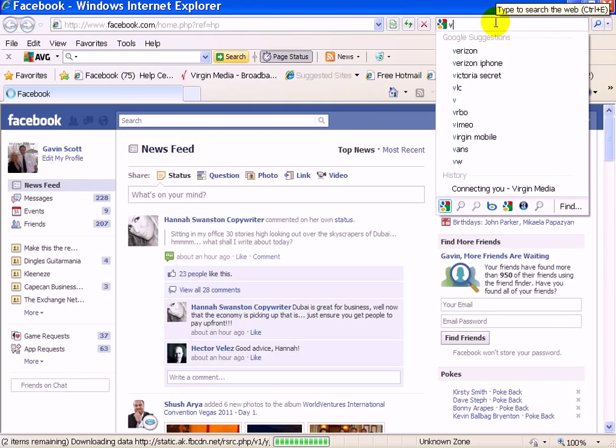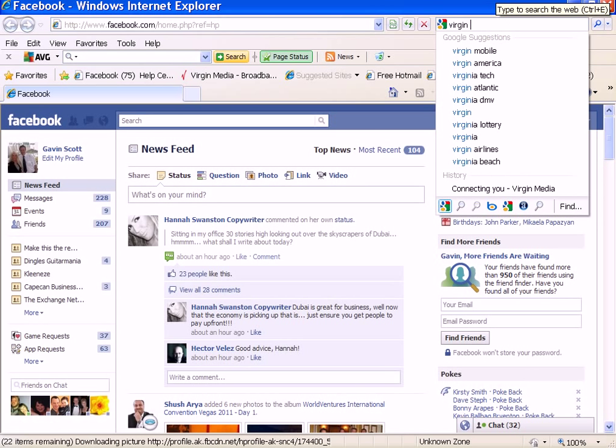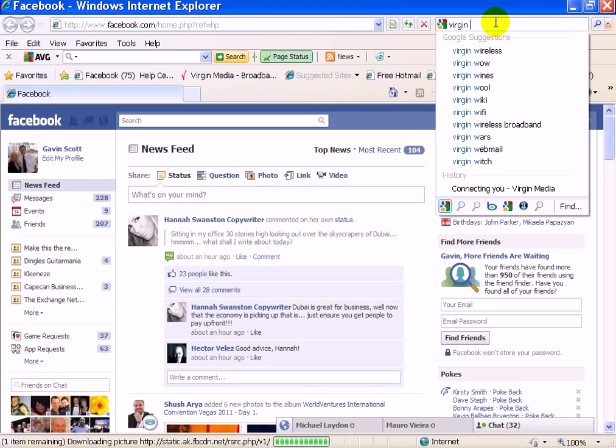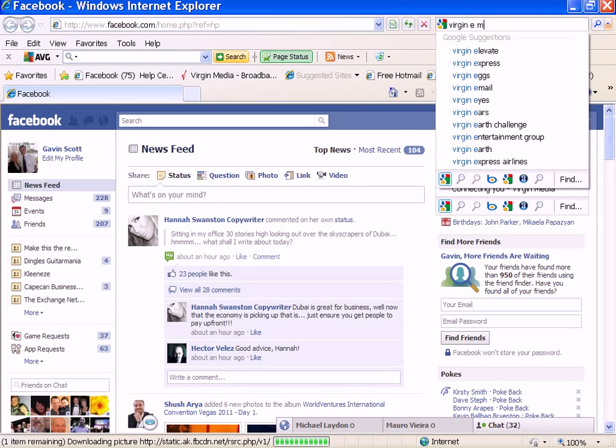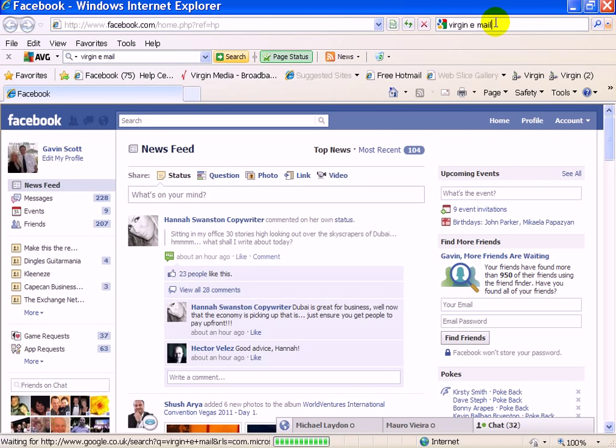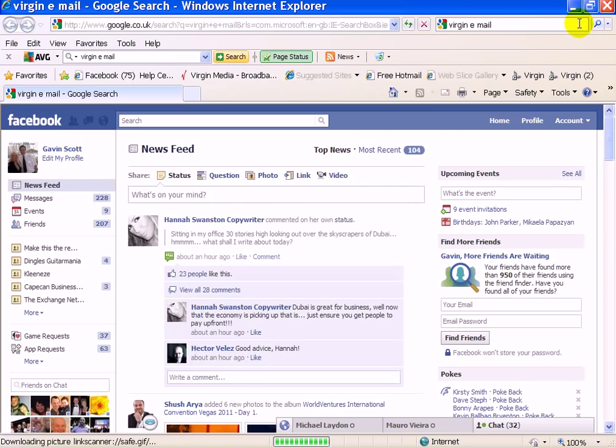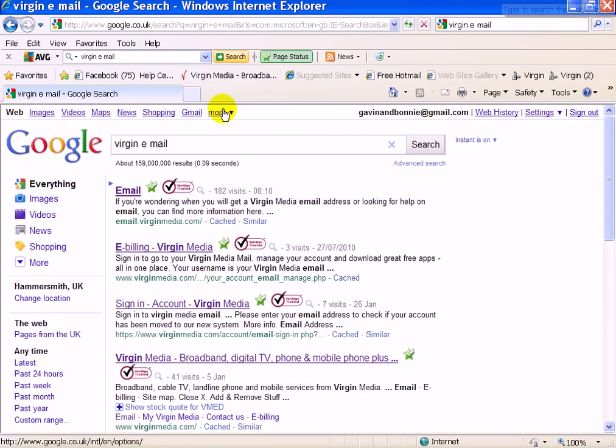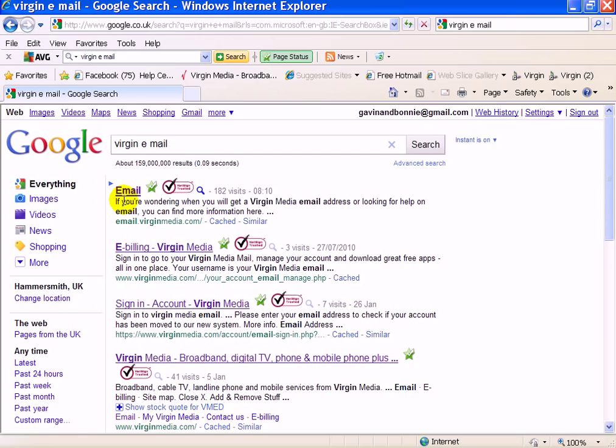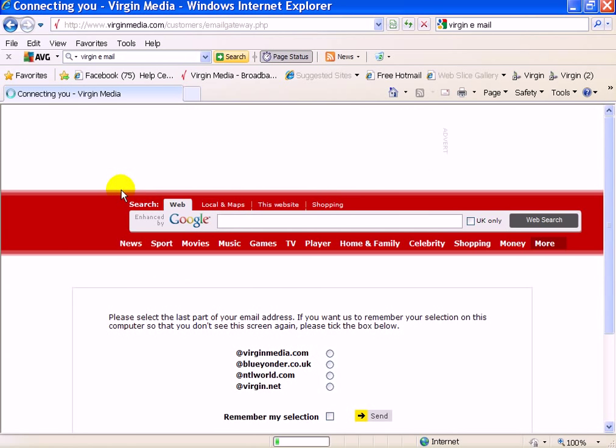What you do is you go into Google and you put in 'Virgin email.' So this pops up when you put this in the Google search. Put in 'Virgin email'—it's not just Virgin, you'll see in a second. So you click on that.